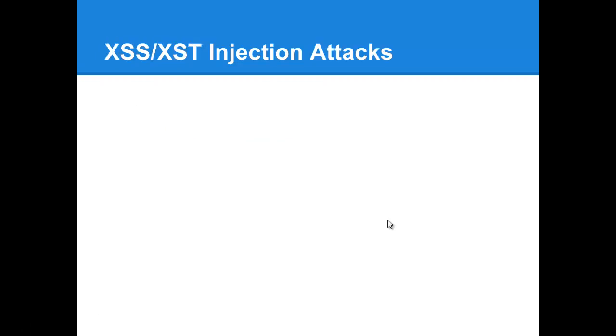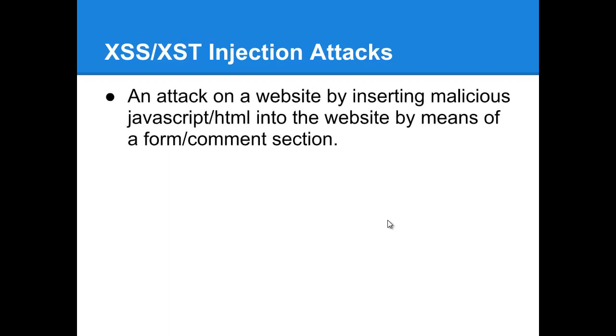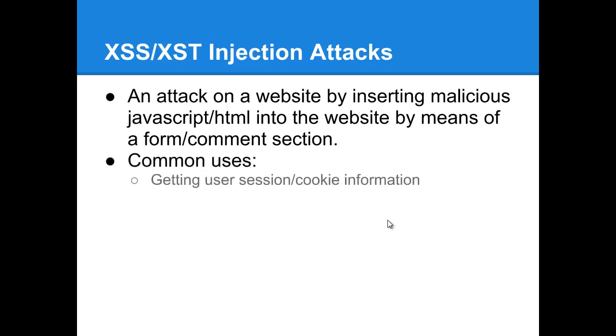The next one, cross-site scripting and cross-site injection attacks. This one can be very, very troublesome, especially if you're using some kind of comment system that's not being filtered correctly. Basically someone puts in a comment or something that's displayed on a webpage and the information wasn't filtered correctly or wasn't validated correctly. You're basically passing in straight text into the database and loading straight text from the database. Common uses for this is getting user session cookie information so that they can actually use that information to impersonate someone if the session is still active.